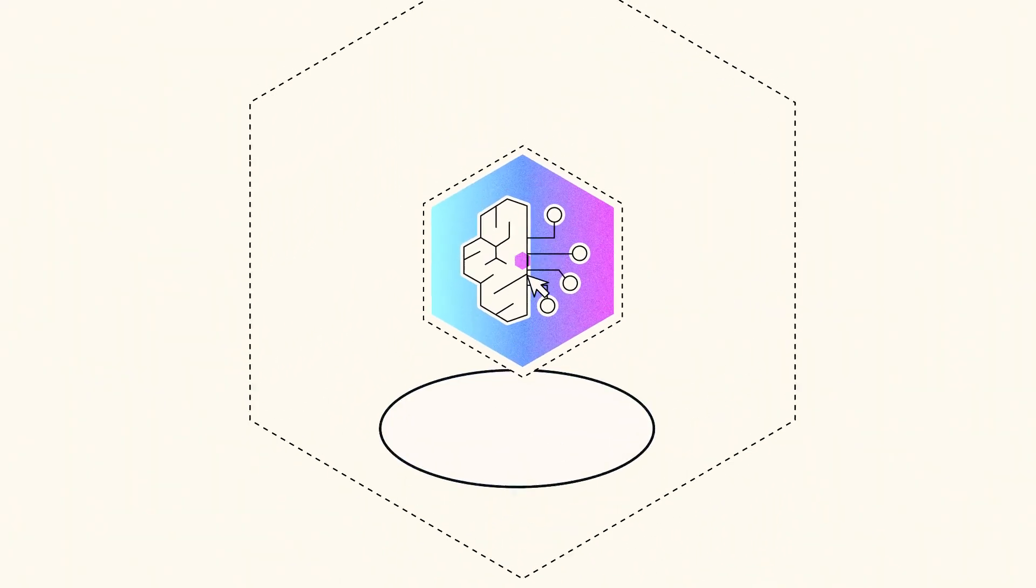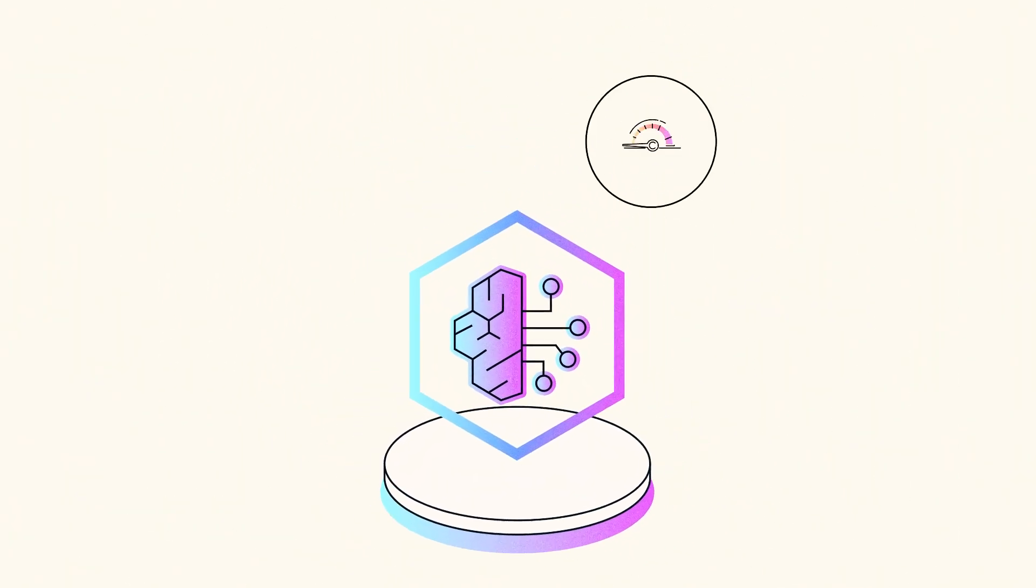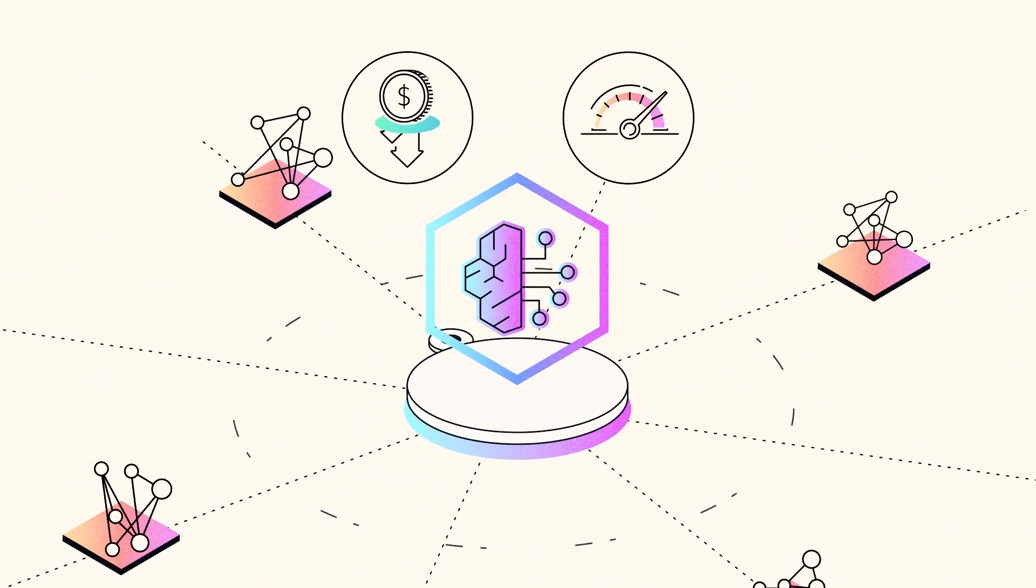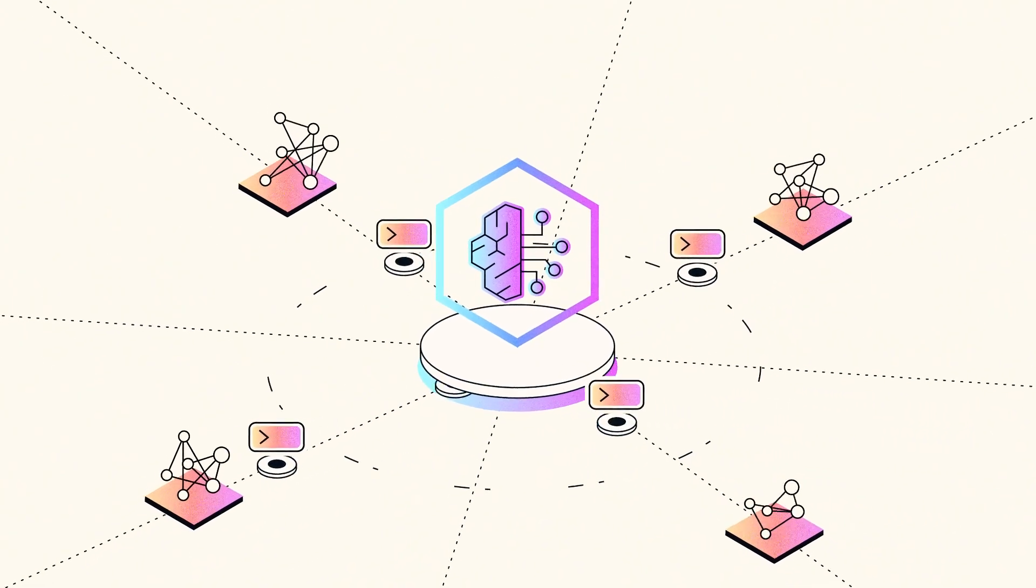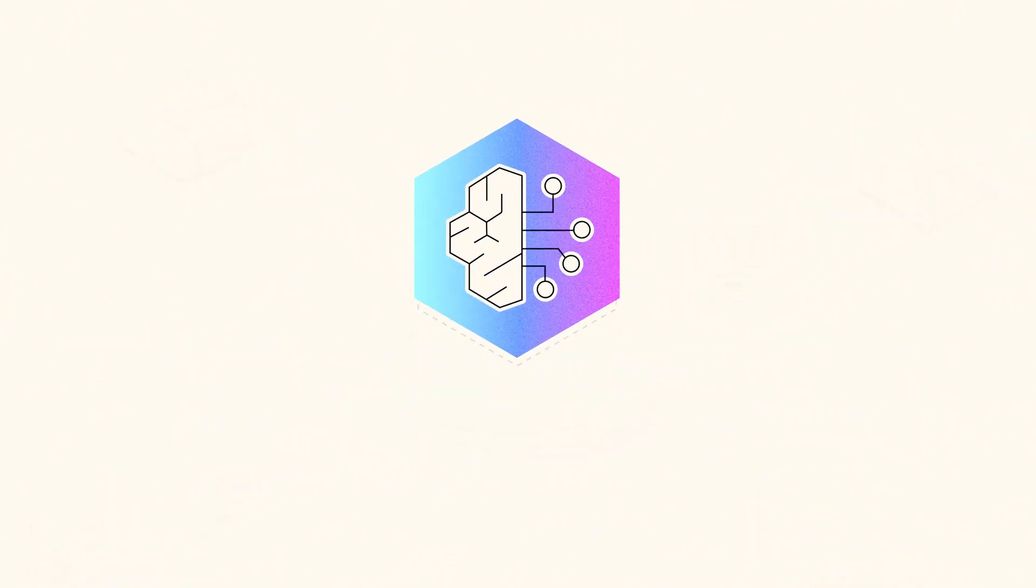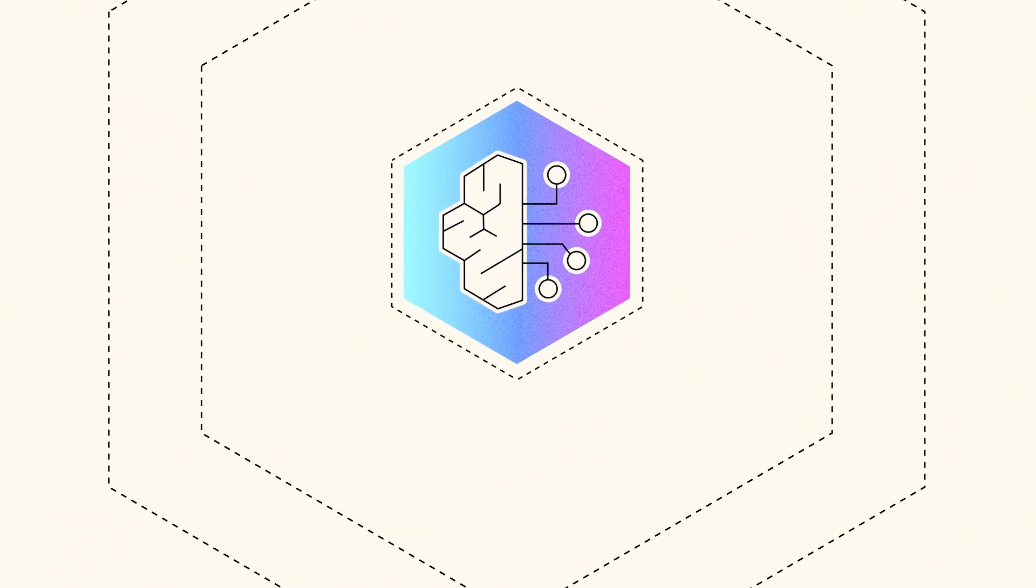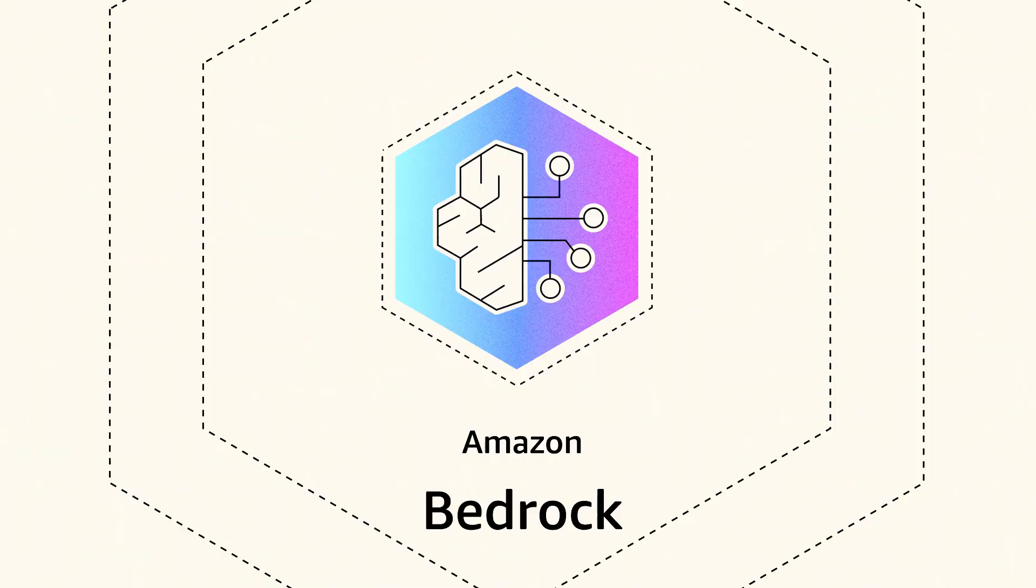With Amazon Bedrock, you can deploy intelligently, optimize performance, and reduce costs at any scale. Enhance every stage of your generative AI workflow with Amazon Bedrock.